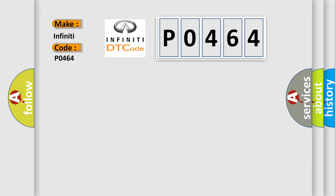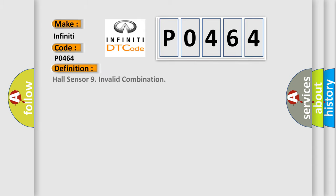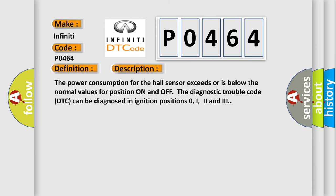The basic definition is Hall Sensor 9 Invalid Combination. And now this is a short description of this DTC code. The power consumption for the Hall Sensor exceeds or is below the normal values for position on and off. The Diagnostic Trouble Code can be diagnosed in ignition positions 0, I, 2 and 3.